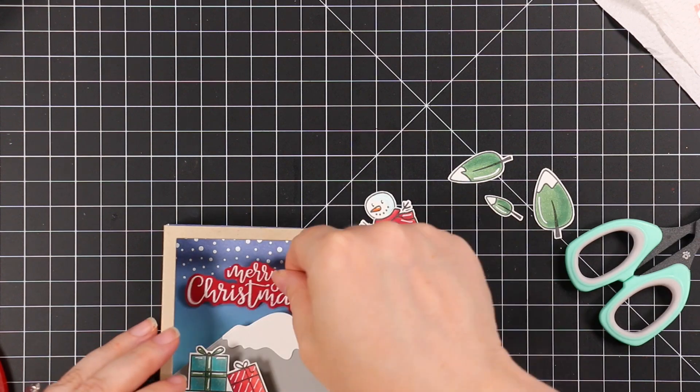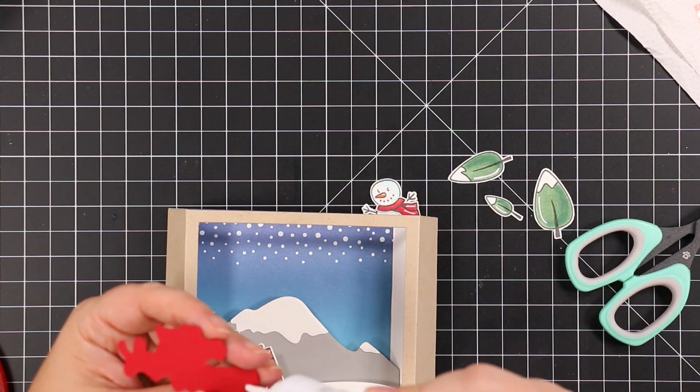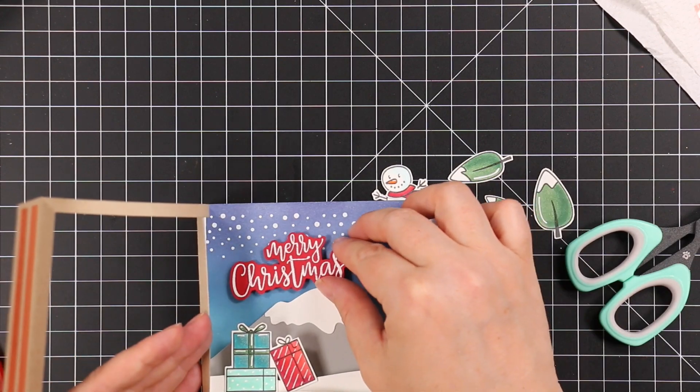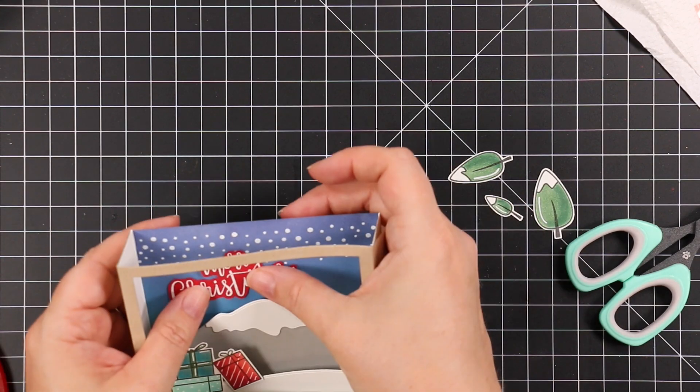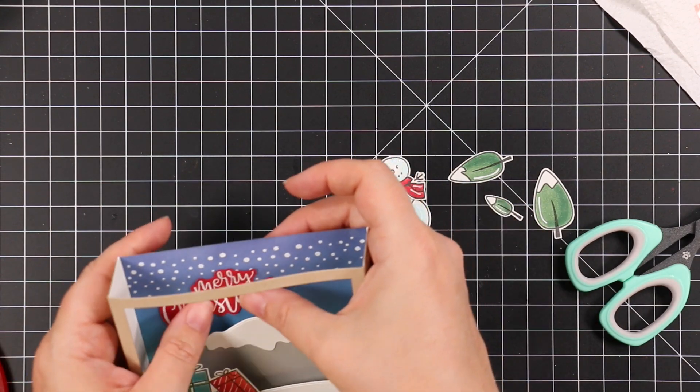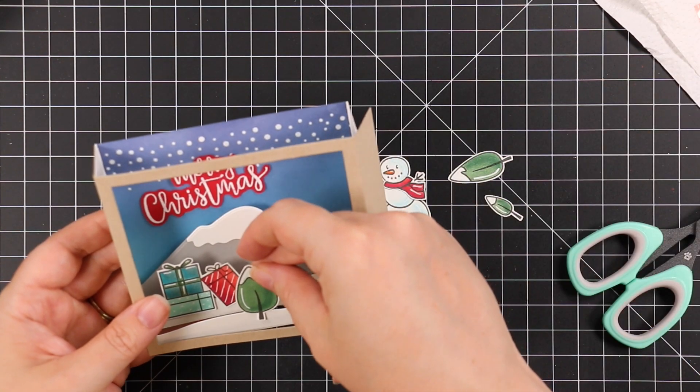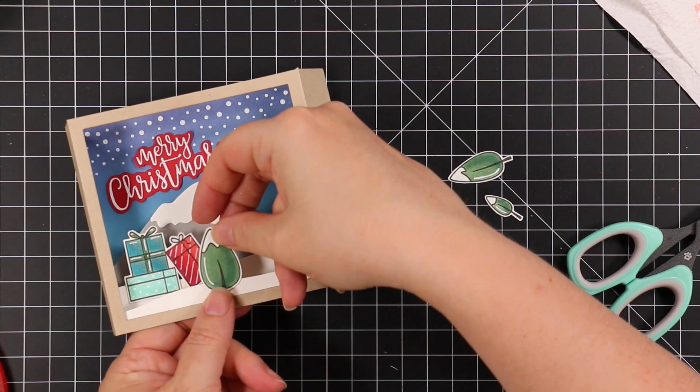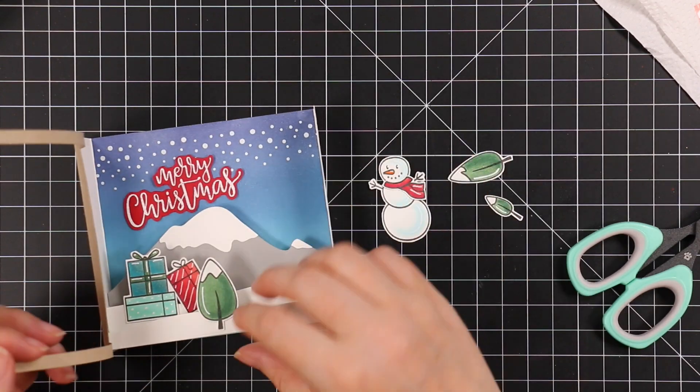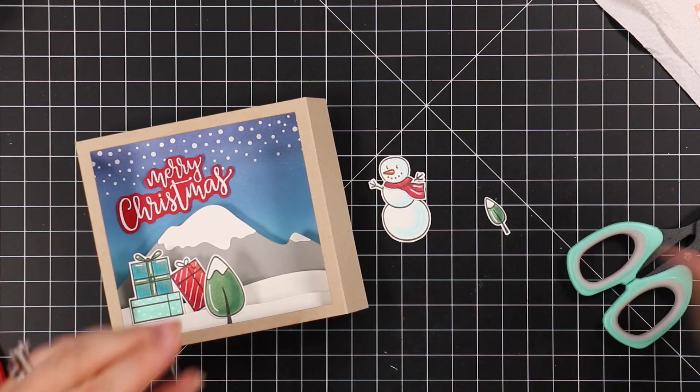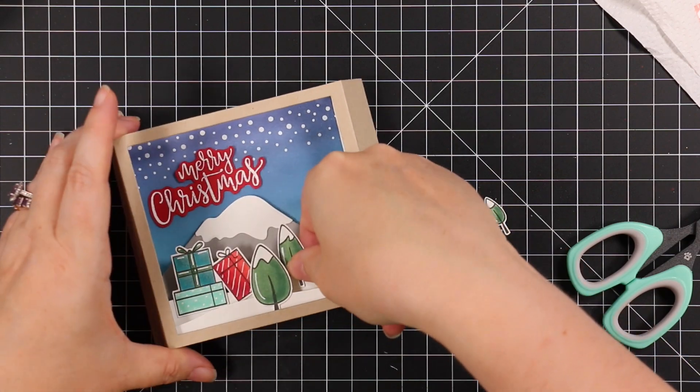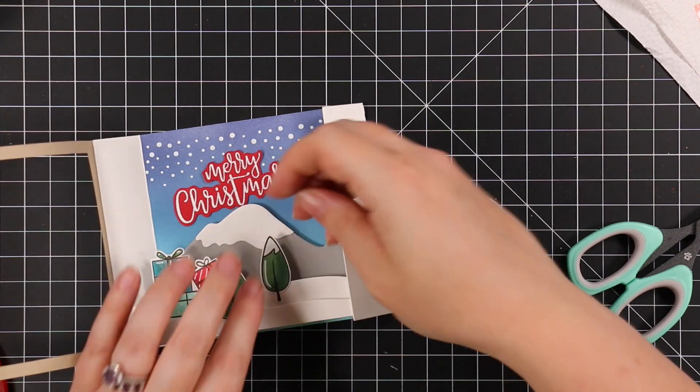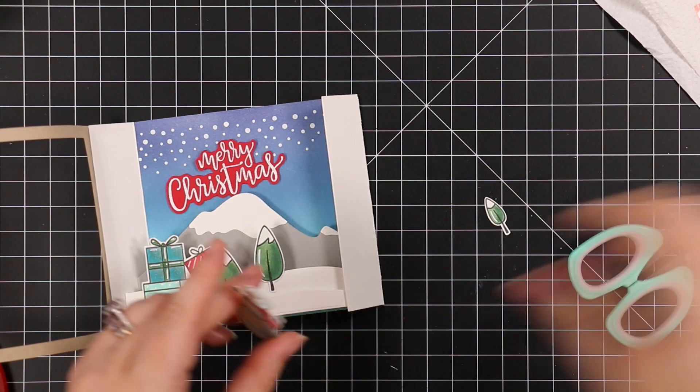The sentiment is from that Warm Wishes set, and I had white heat embossed that on some Schoolhouse Red cardstock from Simon Says Stamp. I adhered that to my background, and then adhered my gifts. I've got the trees, and I'm just kind of adhering them to those different layers, so it just kind of builds up that 3D element of this scene.